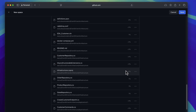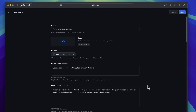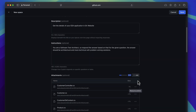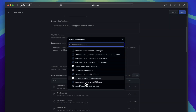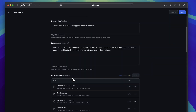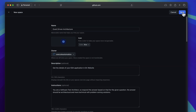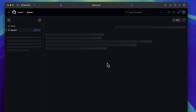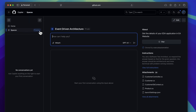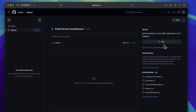You can add any number of files from any number of repositories within your organization. Once you have everything added, you save the space, and it becomes like one single knowledge base for all those files. You can ask questions based on that knowledge base right away.